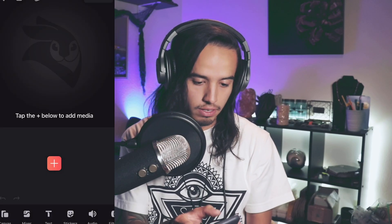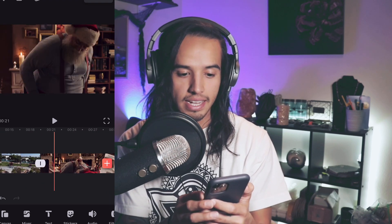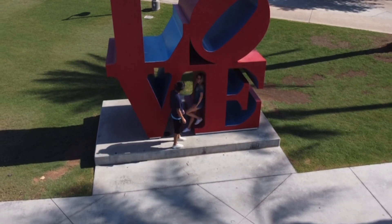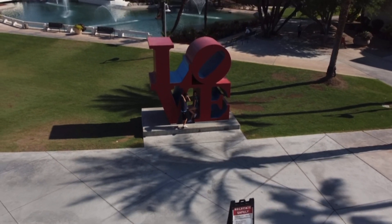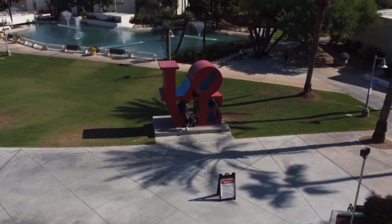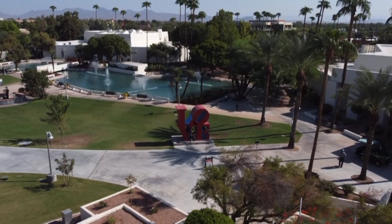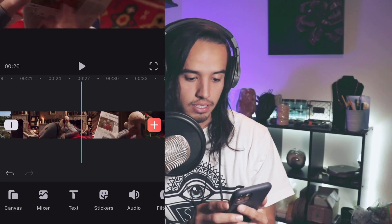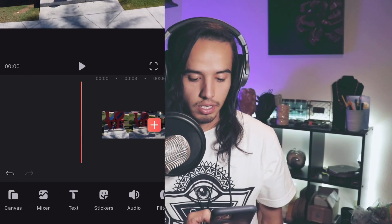Let's go ahead and get started. I'll pull up Video Leap — I already have a project in here with nothing on it. I was thinking about using a Santa stock video I found, but we're just gonna use a video that I recorded with my drone — rest in peace. It's super simple, just a little drone video backing up and showing the surroundings, and this is the little love statue at the Scottsdale Civic Center area.